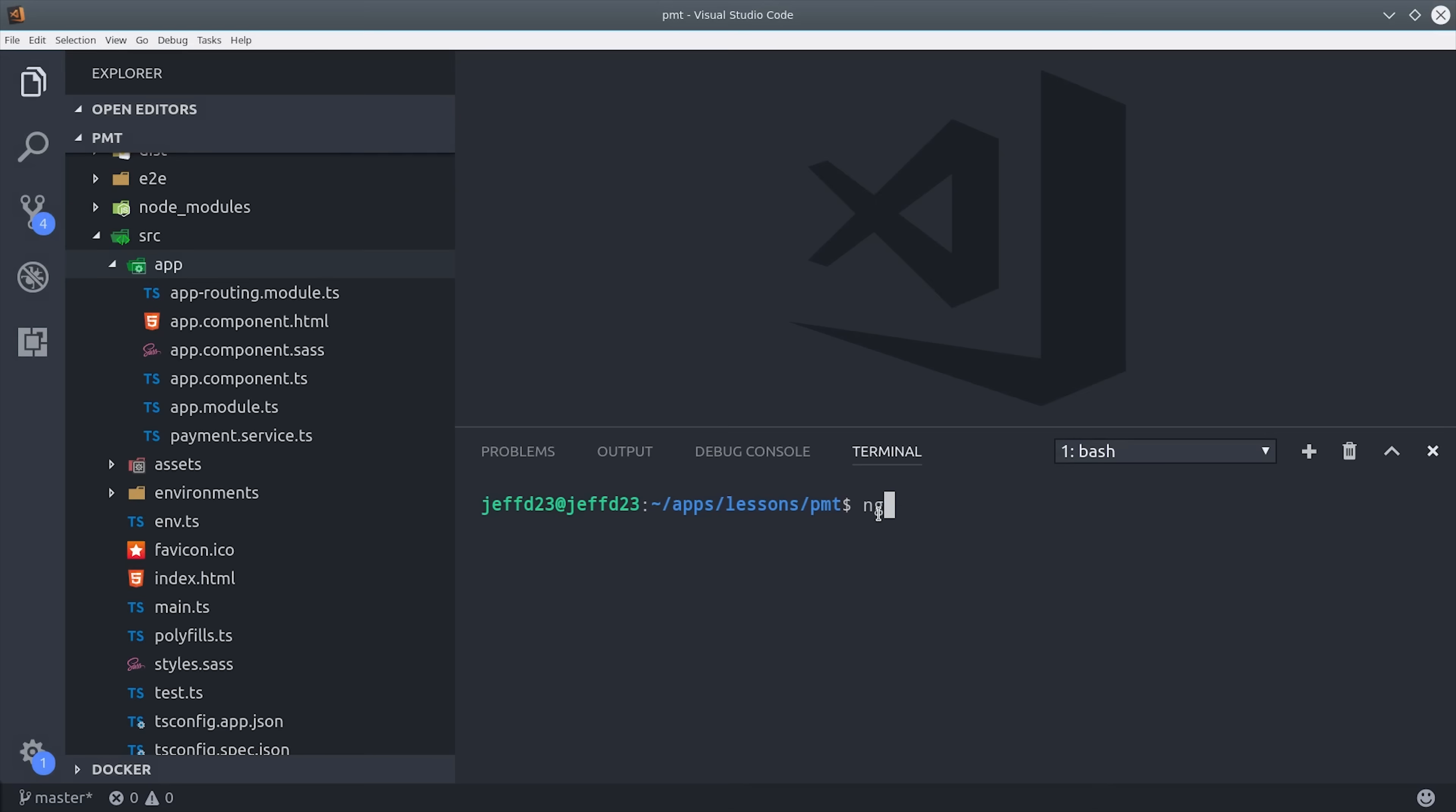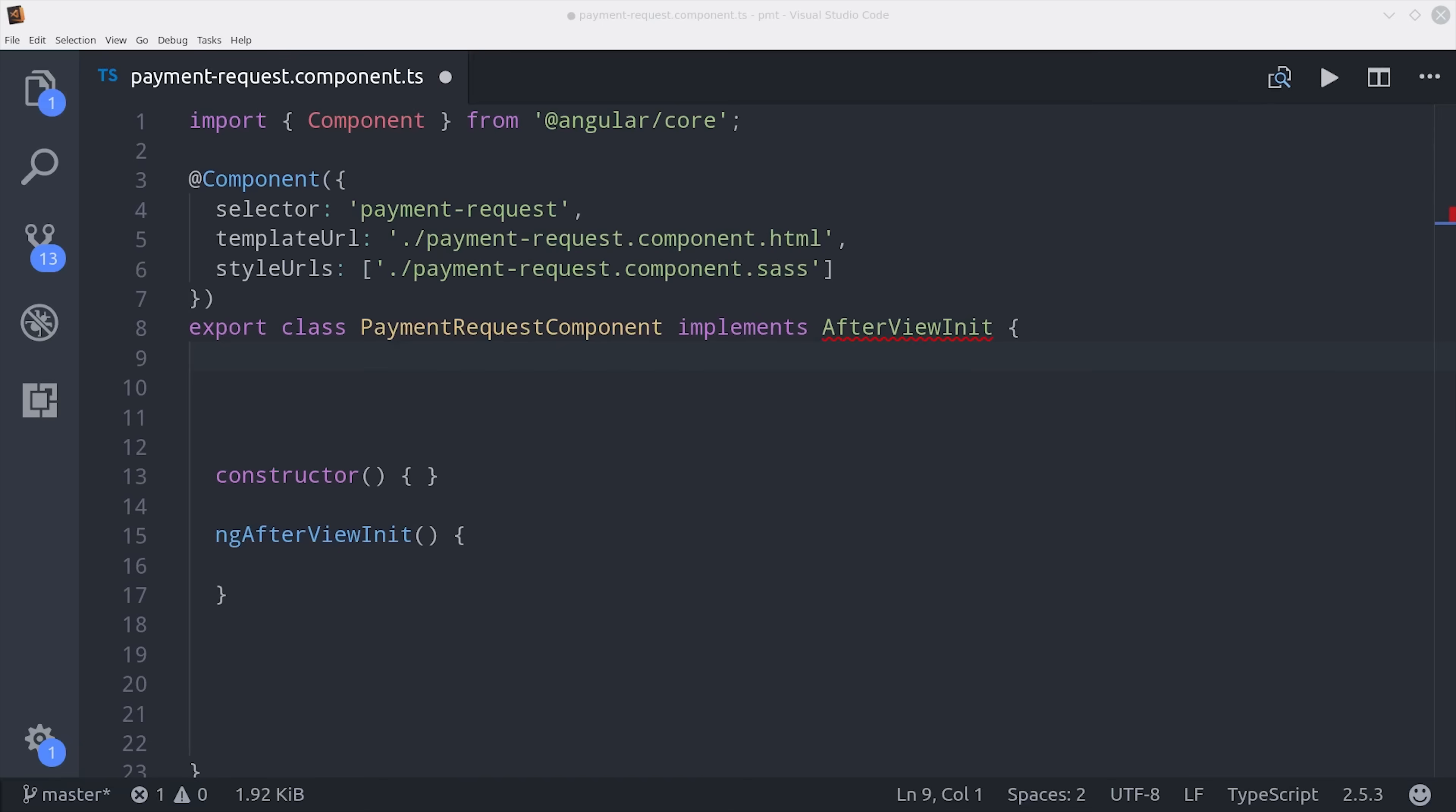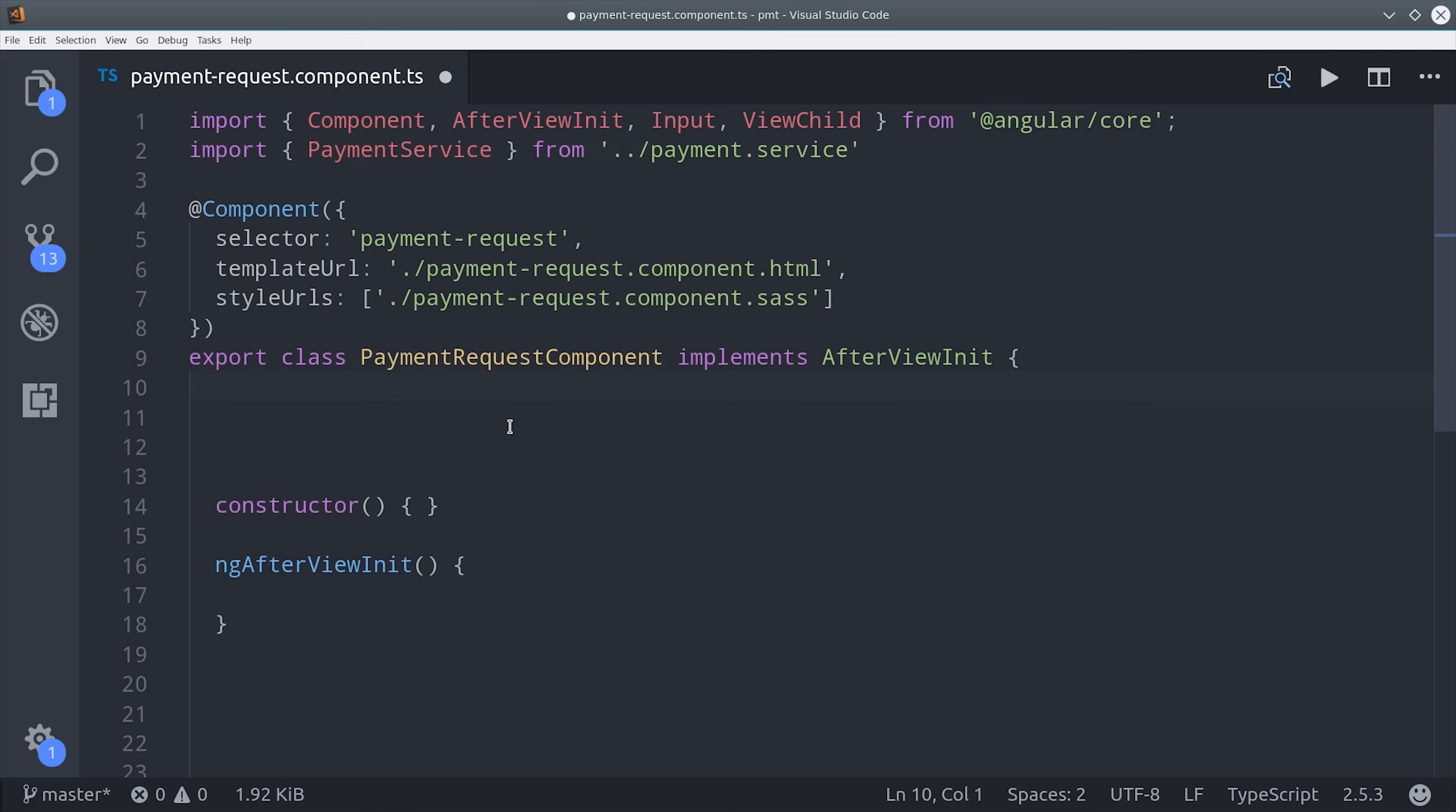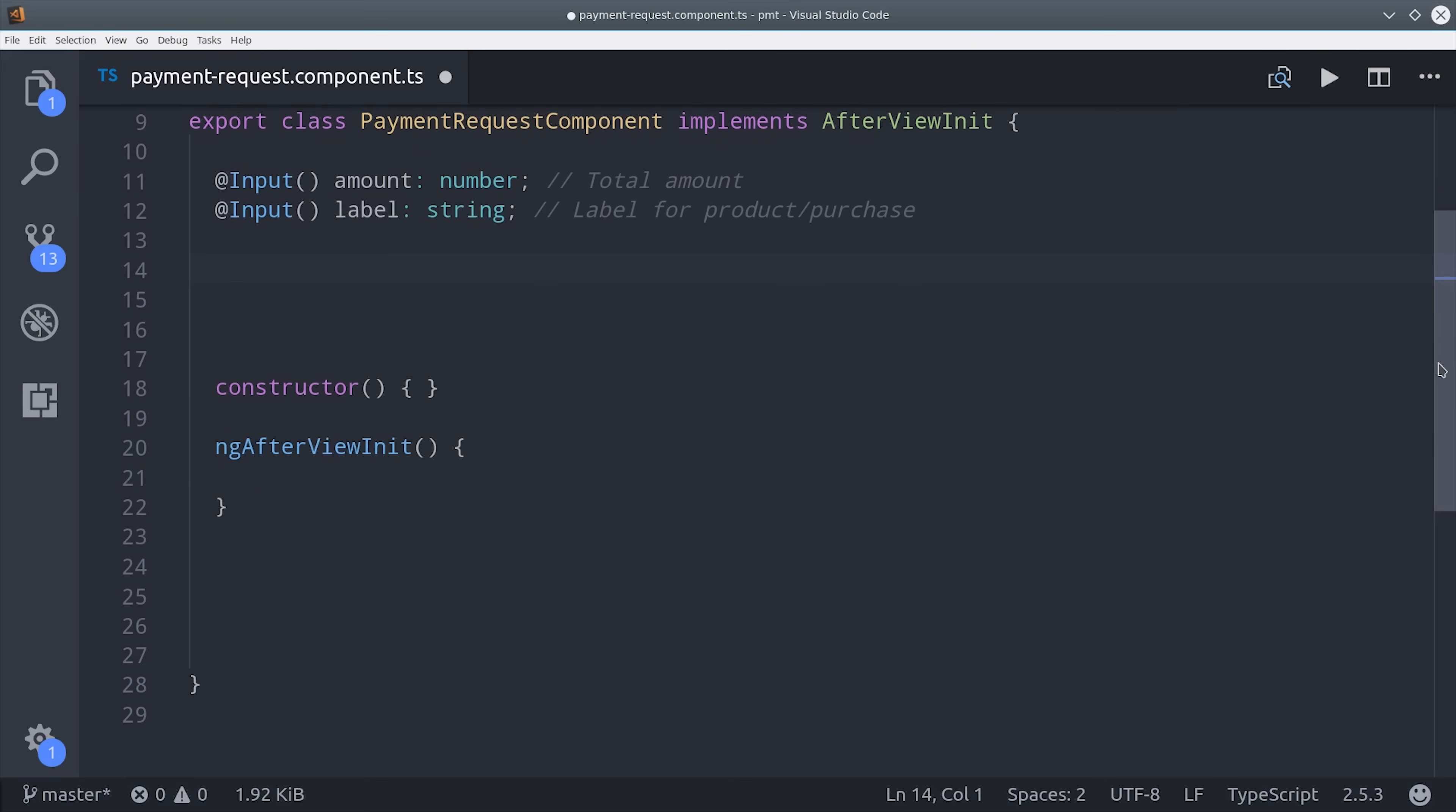Now we can build the actual component that's going to do all the work. I'm calling it the payment request component. Because we're using Stripe elements in this component, we need to wait for the view to initialize before we can actually attach the payment button. To do that we use the afterViewInit lifecycle hook in Angular. We're also going to bring in our payment service, and then we'll initialize a couple of input variables first. The amount will be the amount of the payment that we're making, and the label is whatever we're paying for.